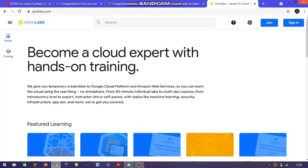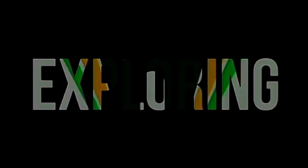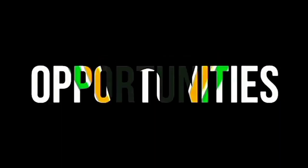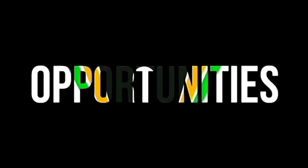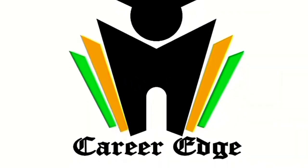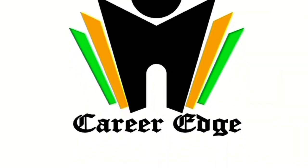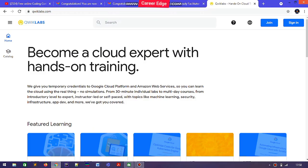In this video, I am going to show you how to create a Qwiklabs public profile. Hello friends, this is Akshay and welcome you all to this channel of CareerEdge.